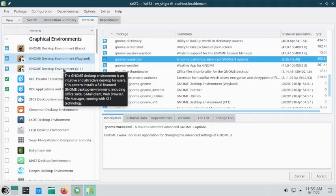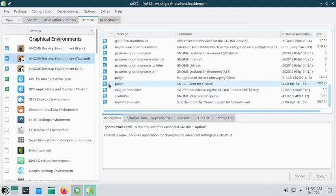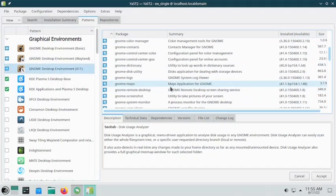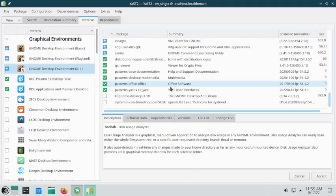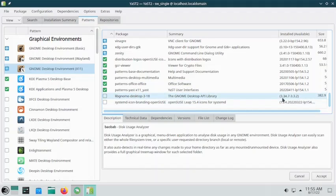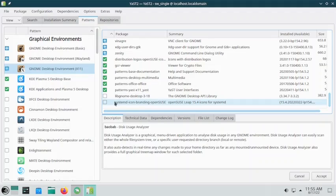Now go to the GNOME desktop environment — you are done with the Wayland part. Now go to the X.Org option and check out any packages you might want to install. The GNOME desktop API library is there — it is version 3.34. No need for it because it is an older package; right now GNOME 40 and above versions are current.